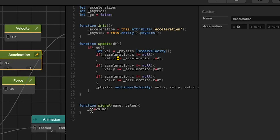In the signal function whenever we get a signal we set the value of our signal to go which switches to go between true and false.